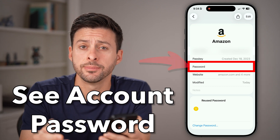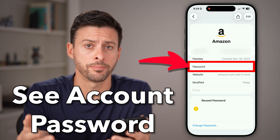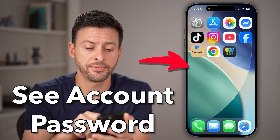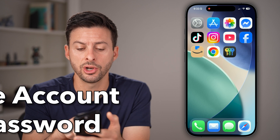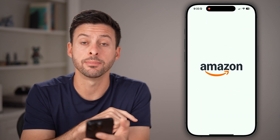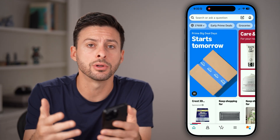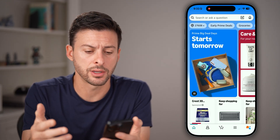Here's how to see your Amazon account password. If you're on iPhone or Android, you can open up the Amazon app, or if you're on a computer, go to amazon.com.